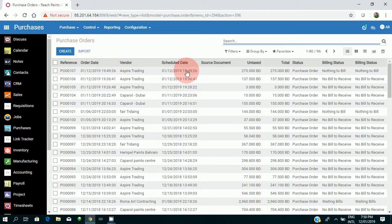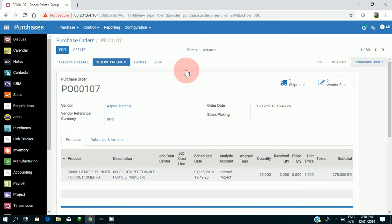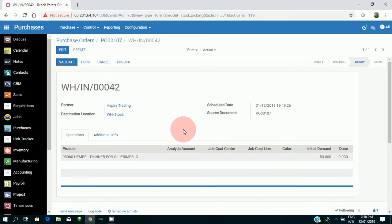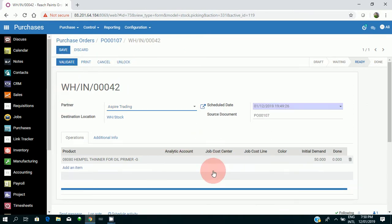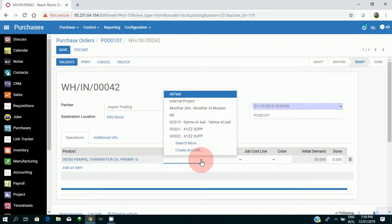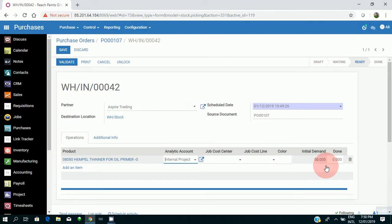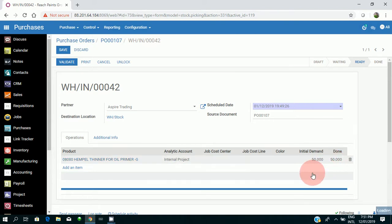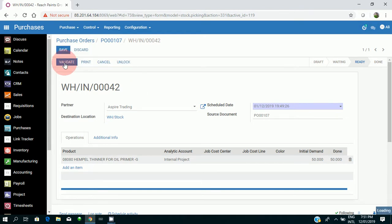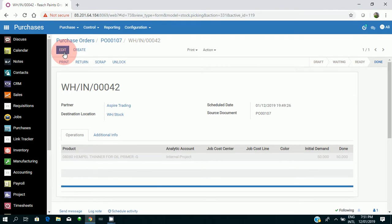Yeah, at a later date when I'm going to receive my product, I'm going to open my purchase order. The products have already arrived, so I'm going to receive my products. I'll just edit it. As I told you, again I have to update the analytical account. I'll take Internal Project as in all cases. My 50 quantity has arrived. I'll be validating it and I'll be saving it.